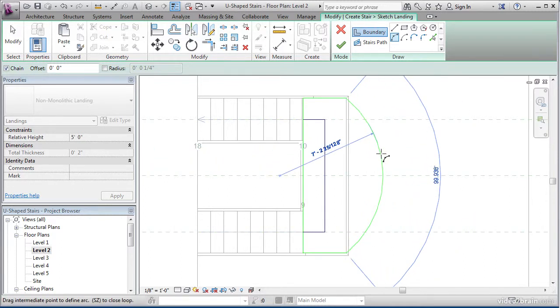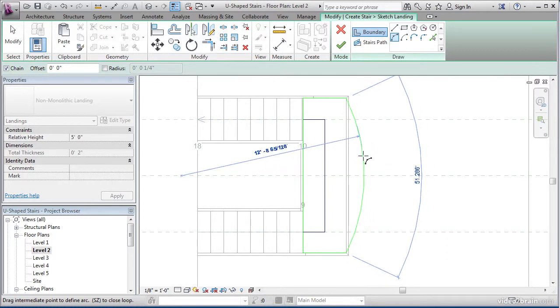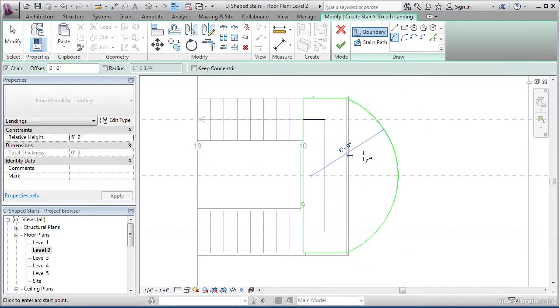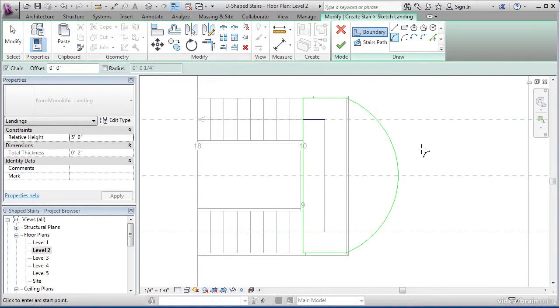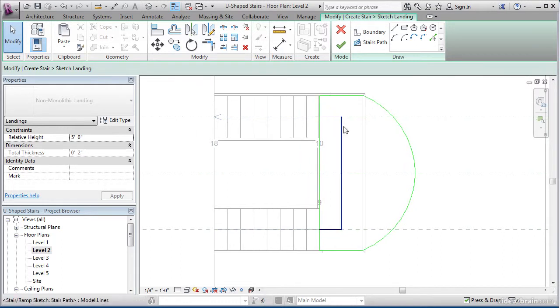Move your cursor to the right until you get to approximately six feet. And just type in six feet and hit enter. Once you see that that's drawn in, hit escape twice.